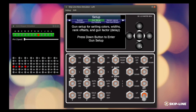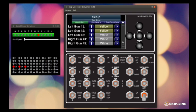Now we're here at gun colors. This is where we're going to assign colors for each individual gun on the system. In this example, we've got left gun number one set as a yellow gun, left number two set as a yellow gun, and left gun number three set as white.